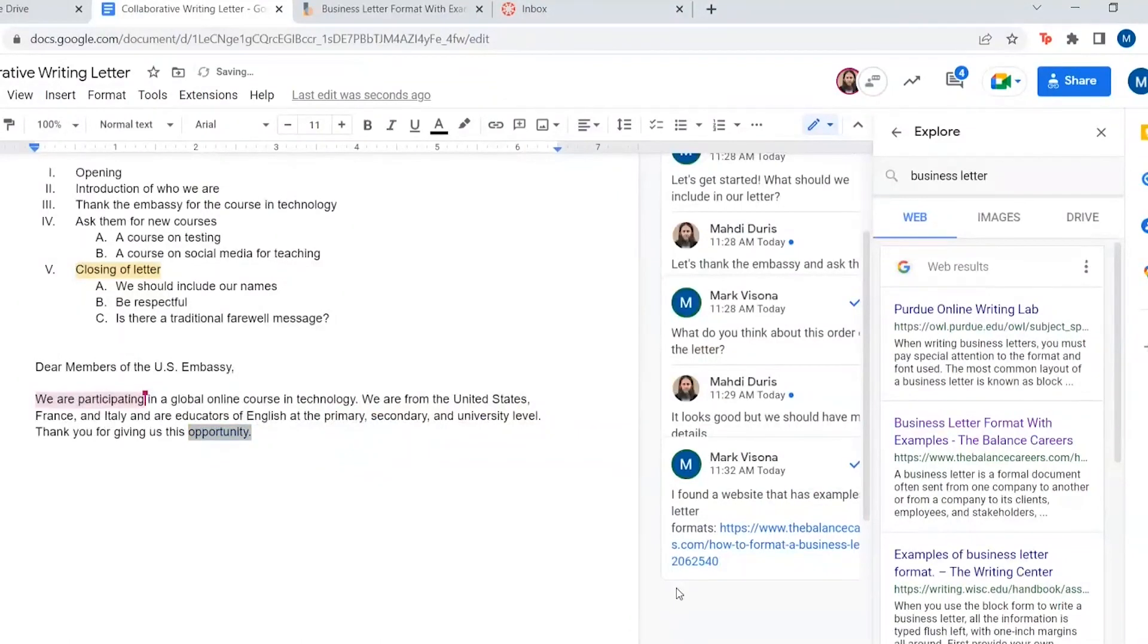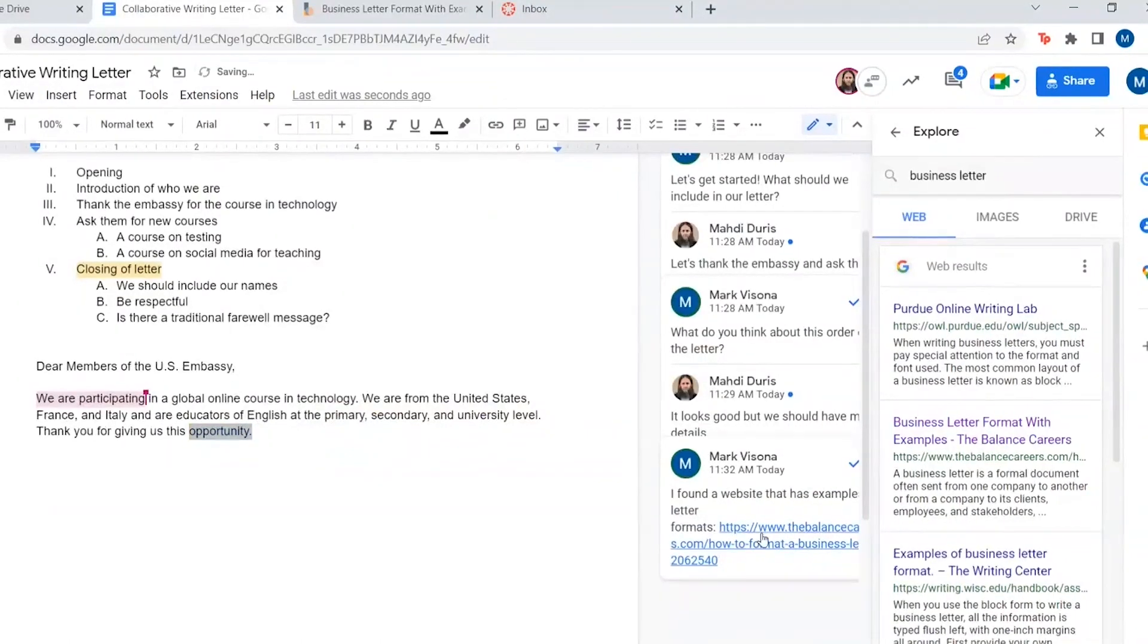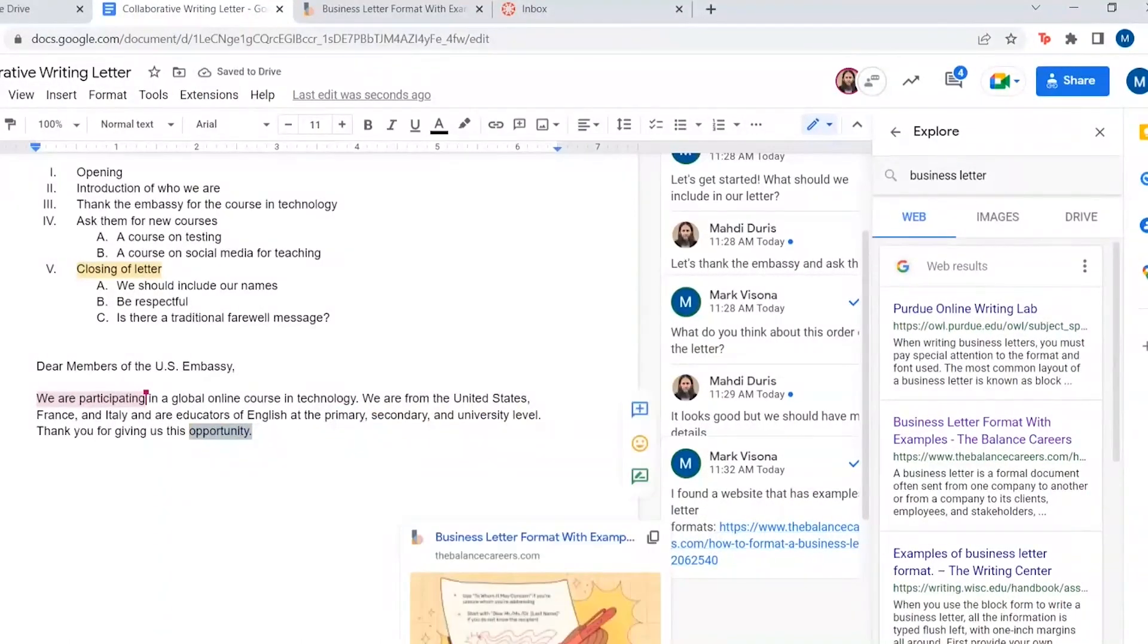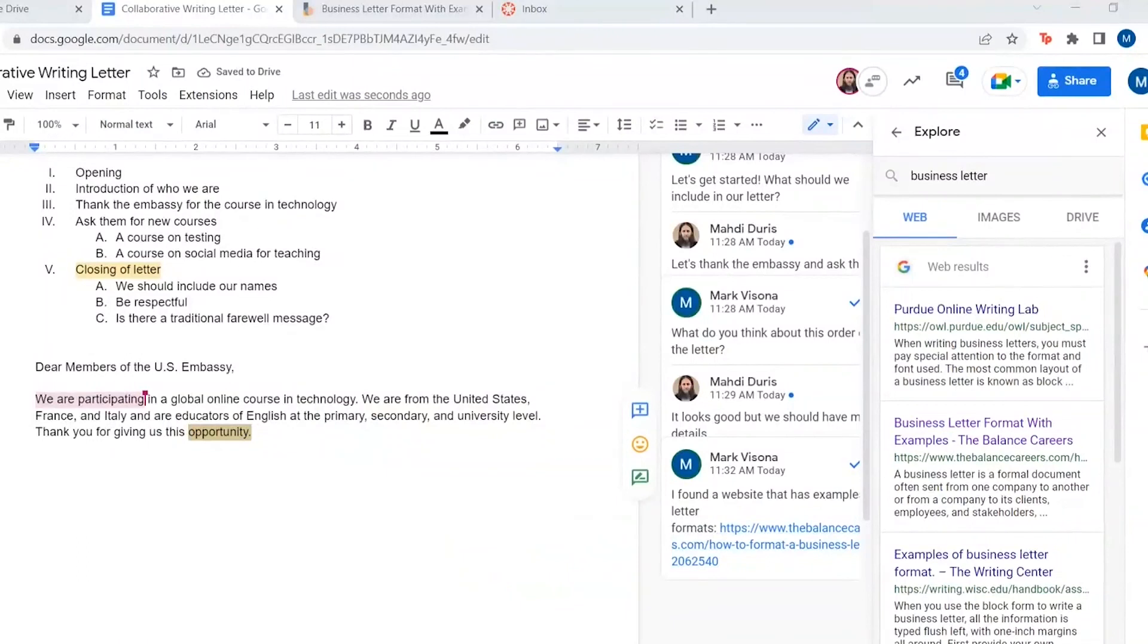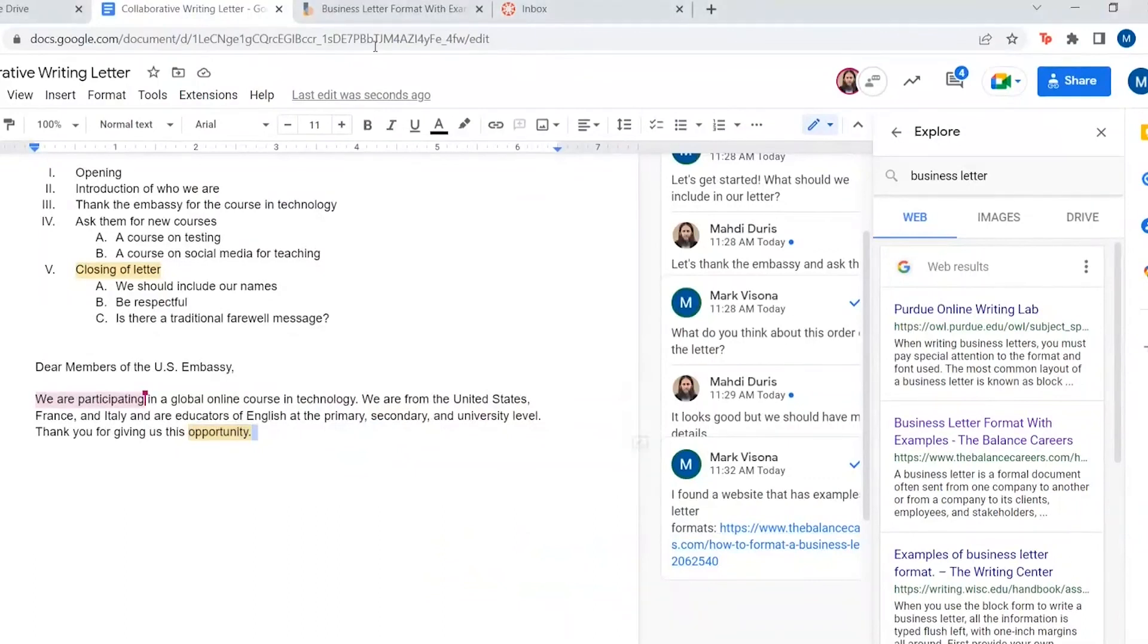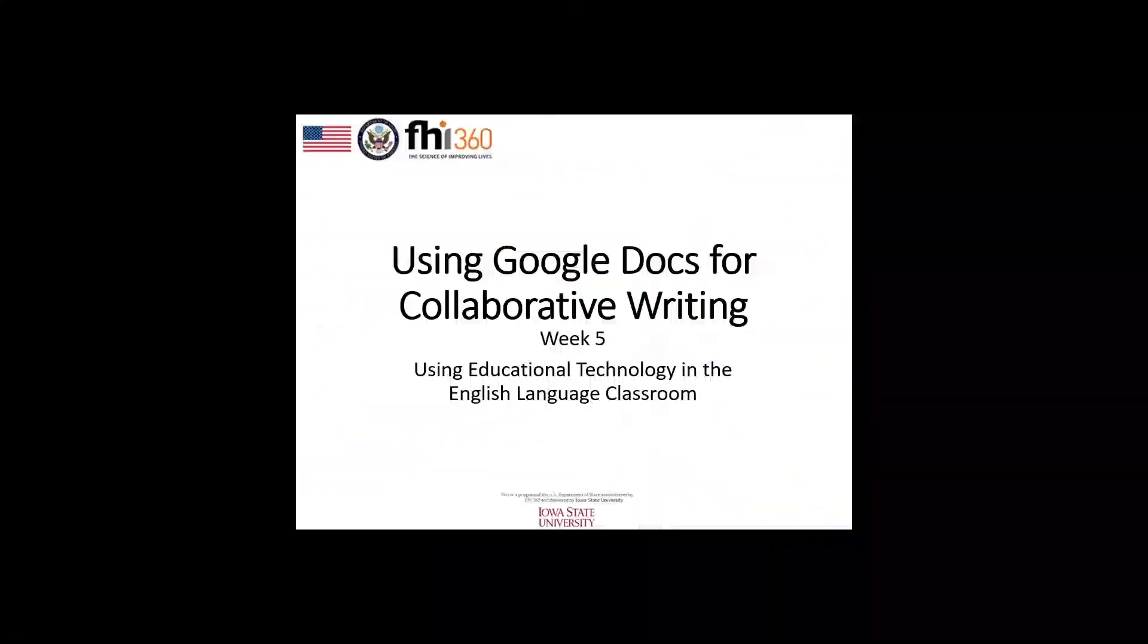With all that being said, Google Docs is a great tool for collaborative writing. The comment and explore functions especially are useful for all stages of the writing process, from planning to drafting, revising, editing, and finally proofreading.